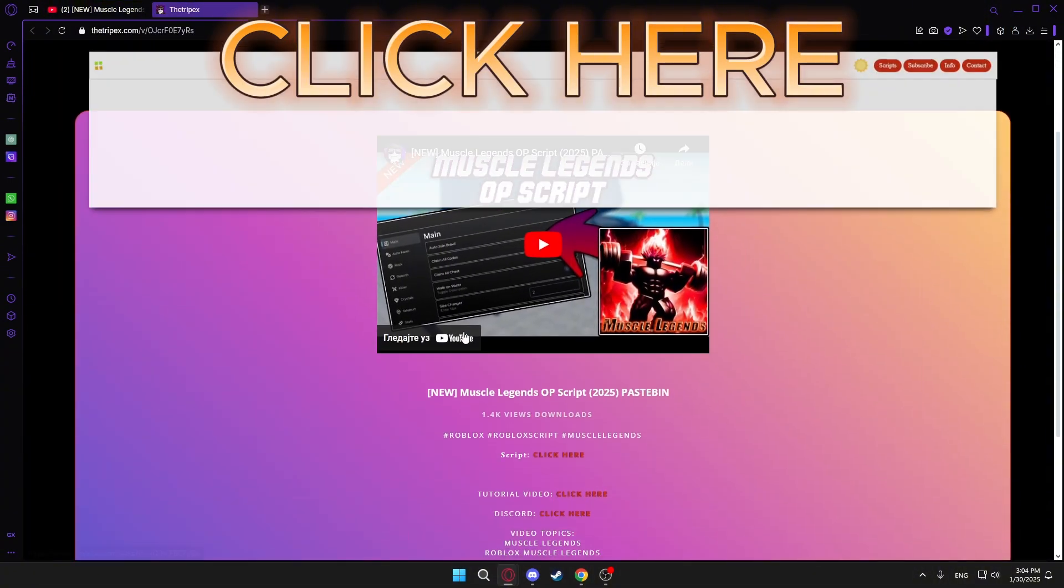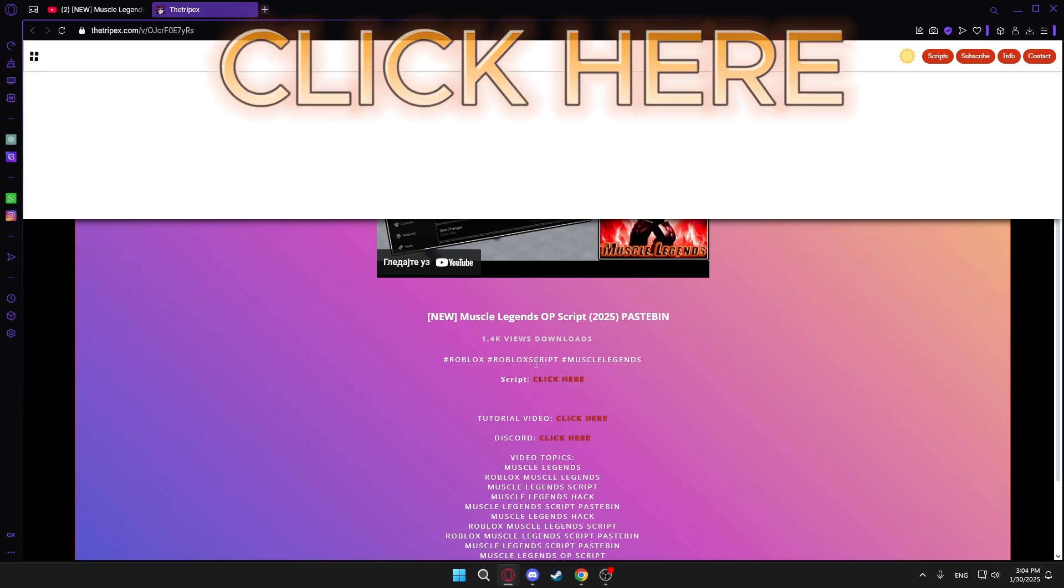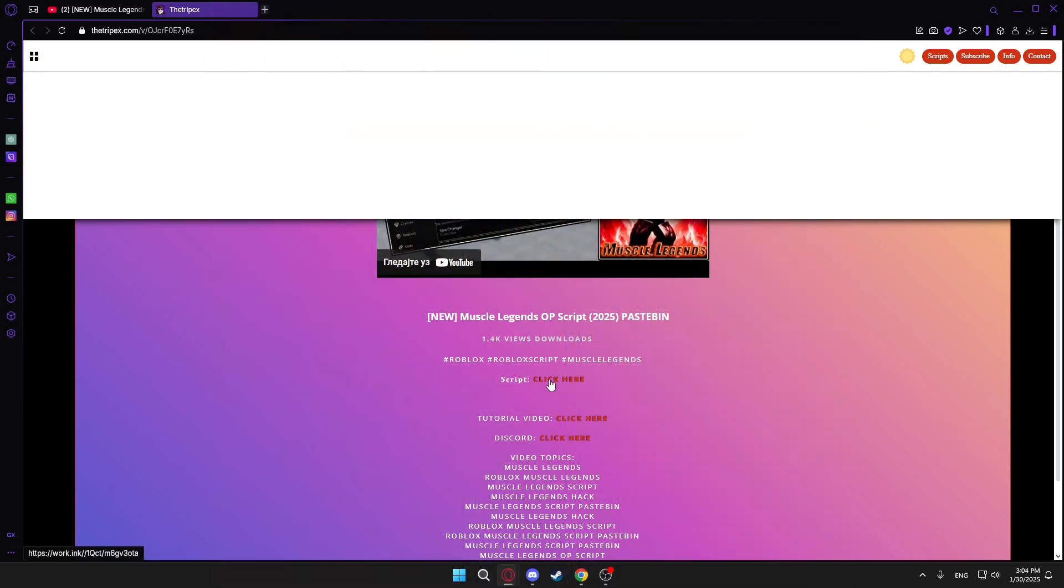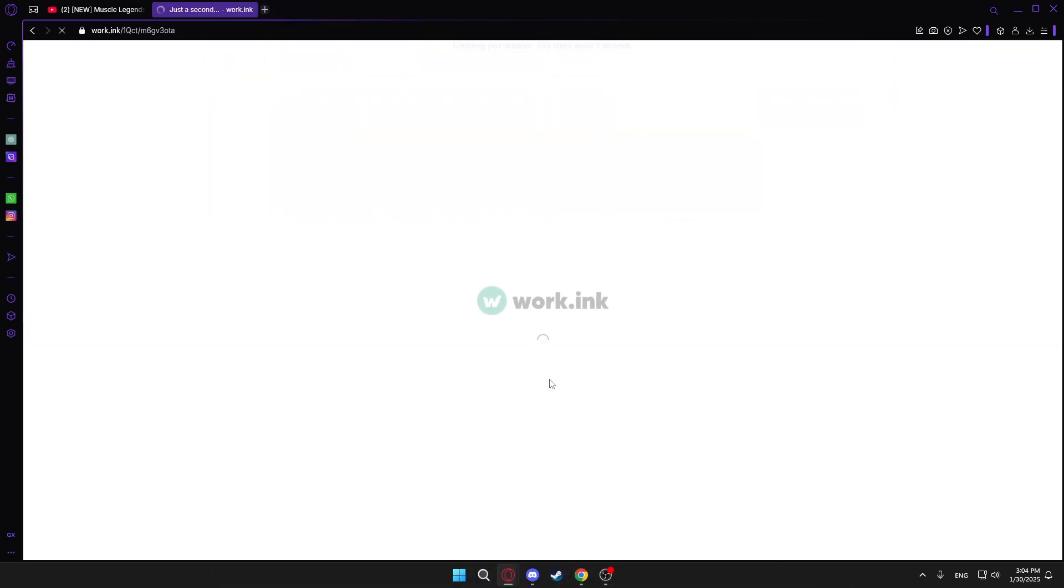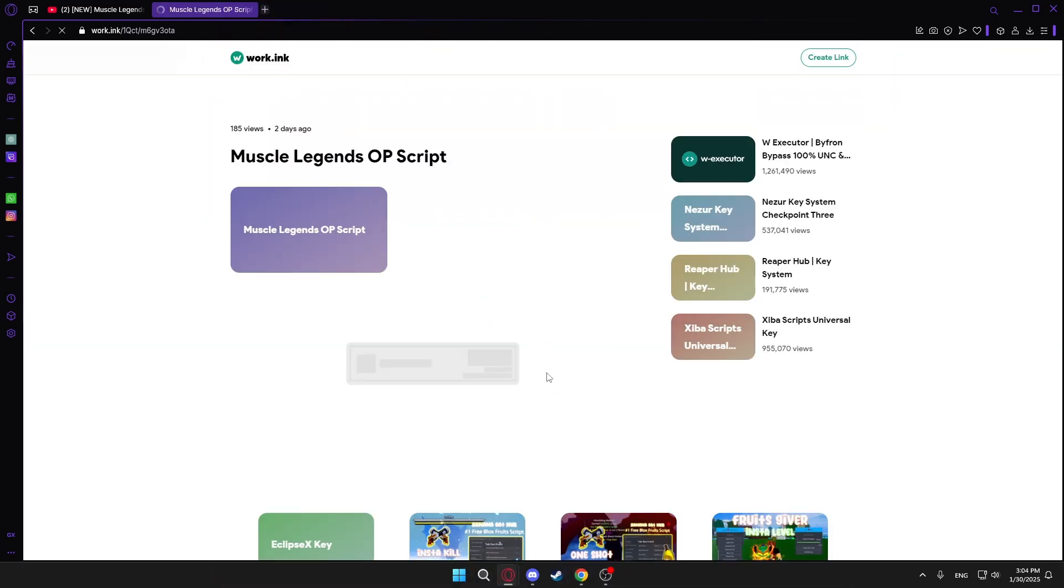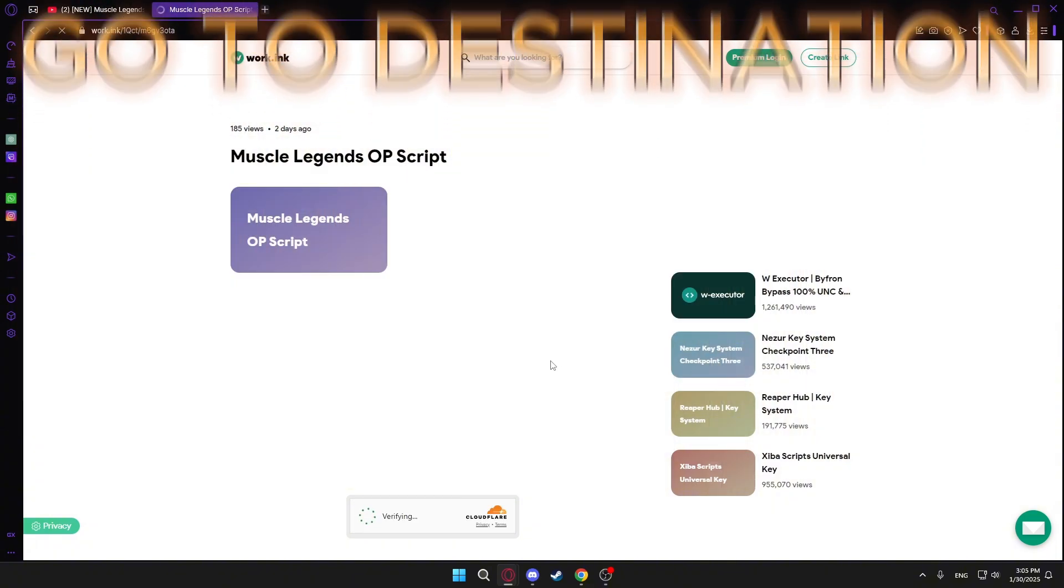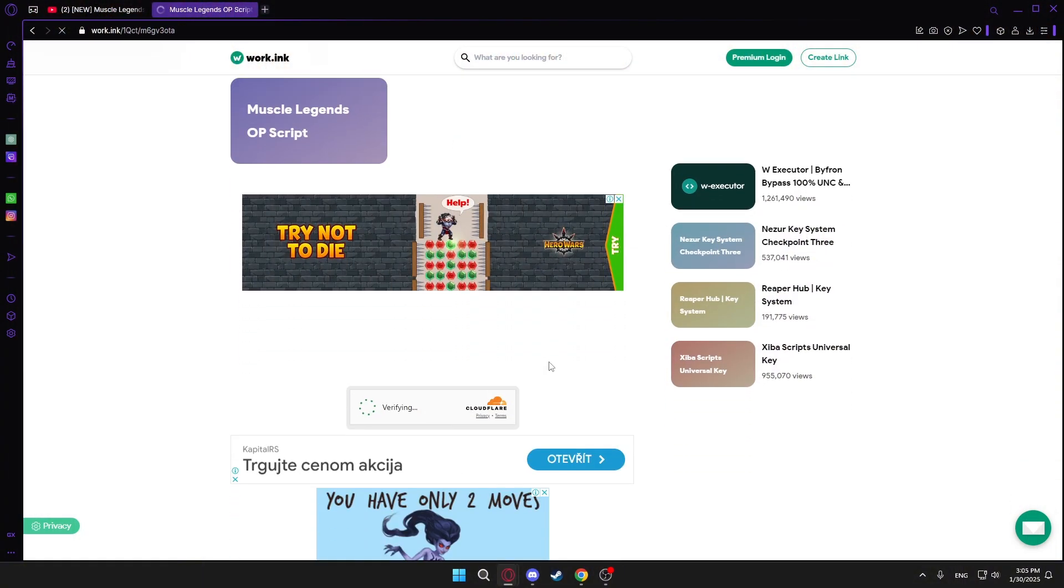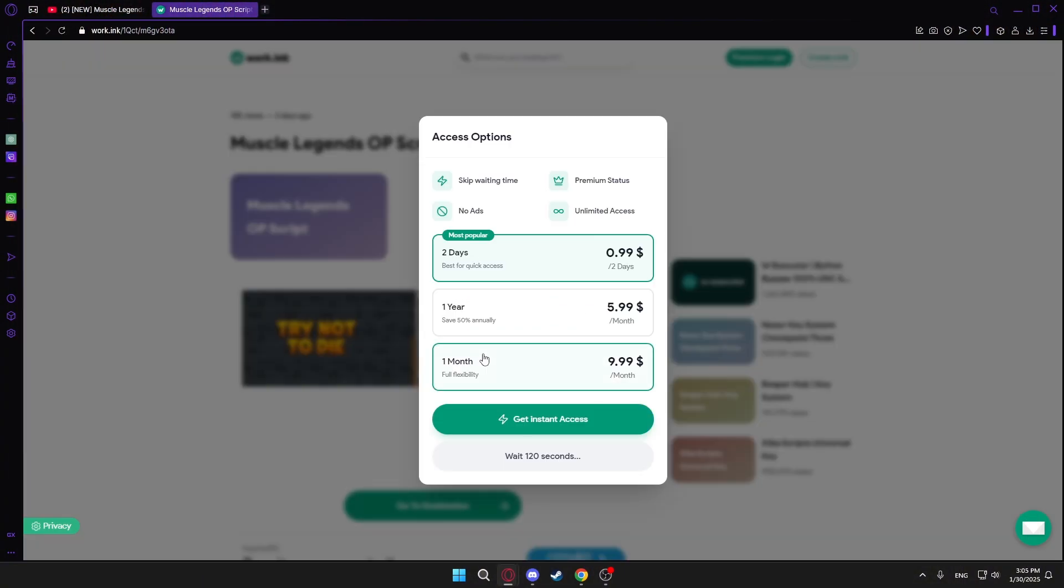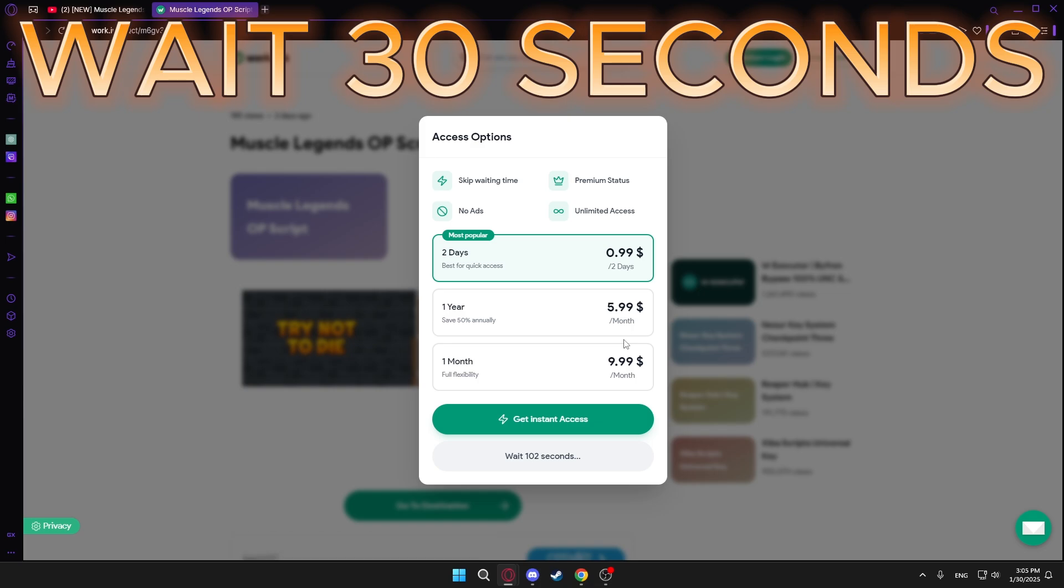Click here where it says script. Click on the button that says go to destination. Then wait 30 seconds.